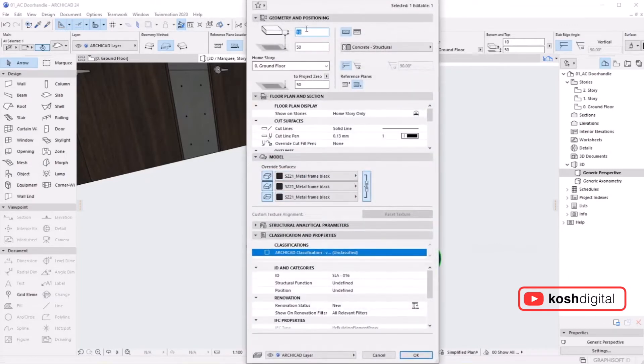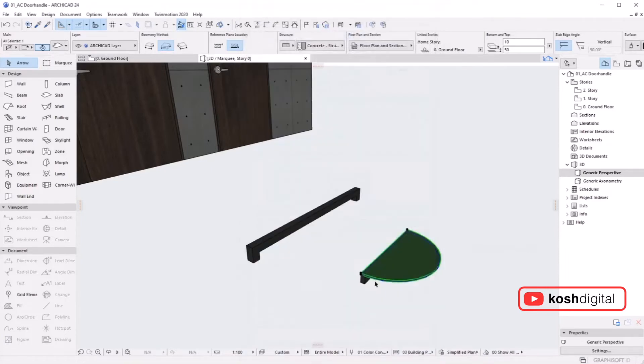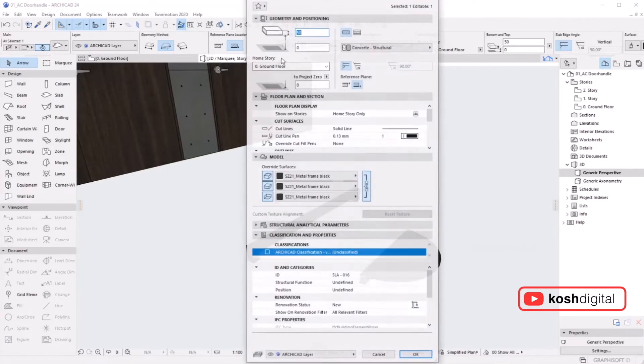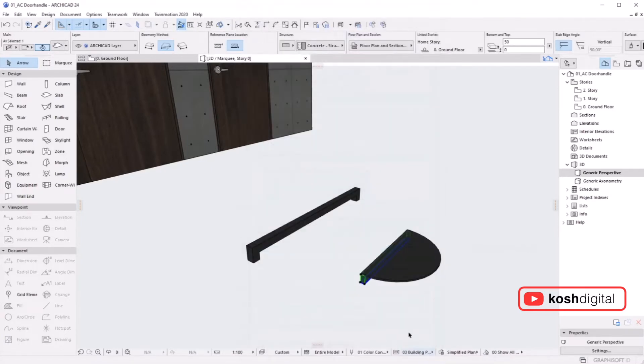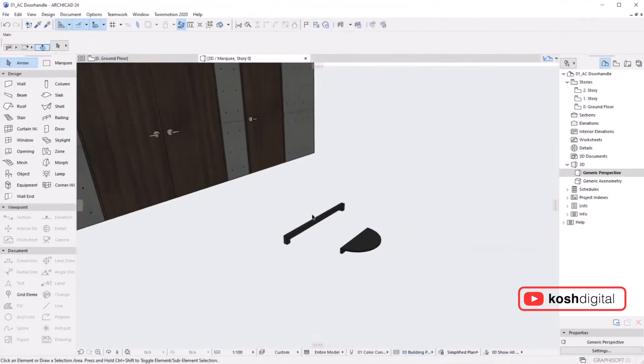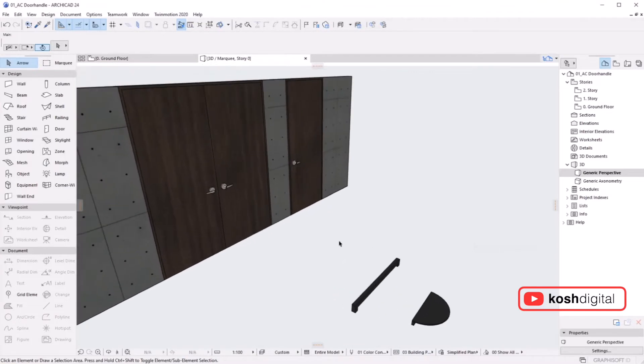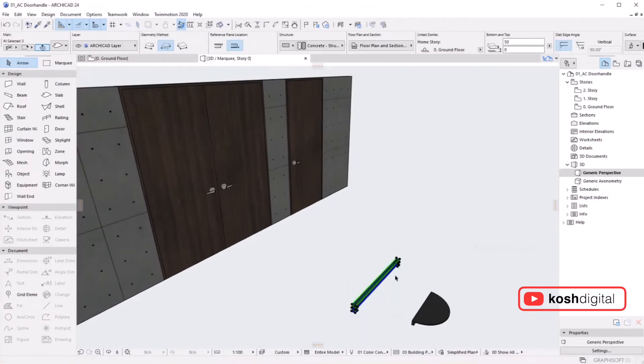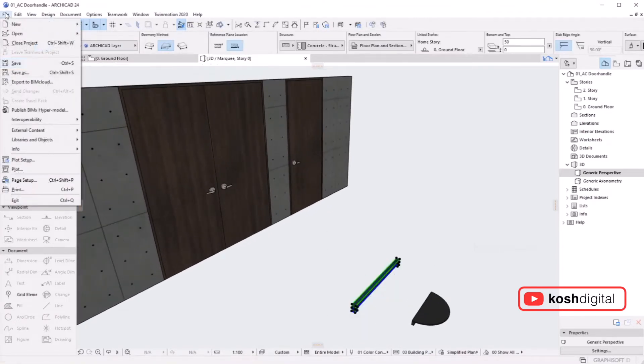Another type of handle. You can do whatever designs you want. Basically, you create whatever shape it is, then give a thickness to it and view it in 3D. Select this, go to File > Libraries and Objects.